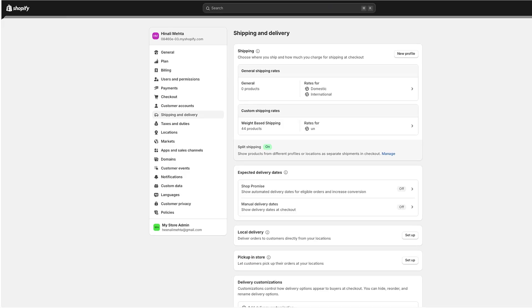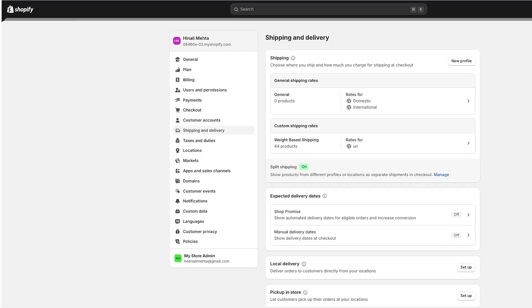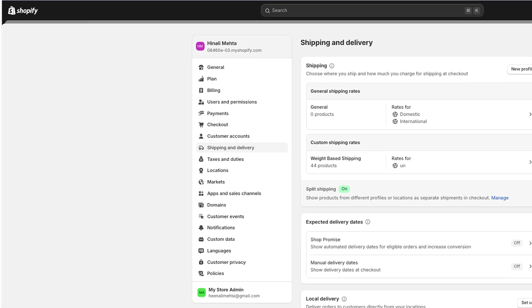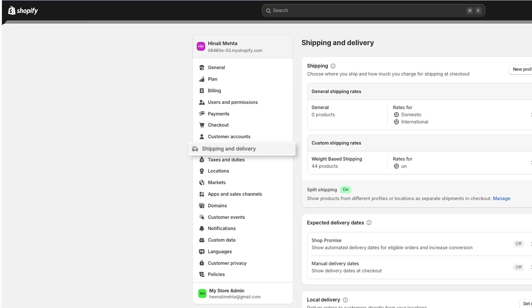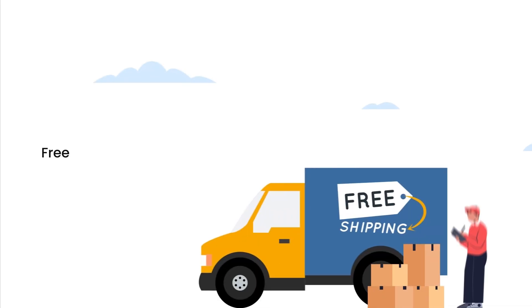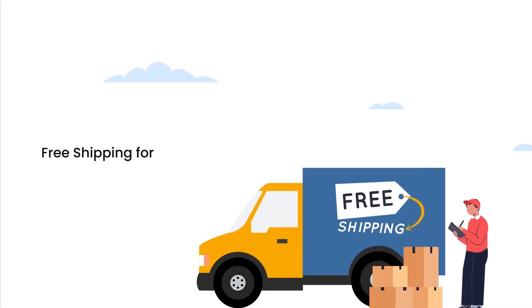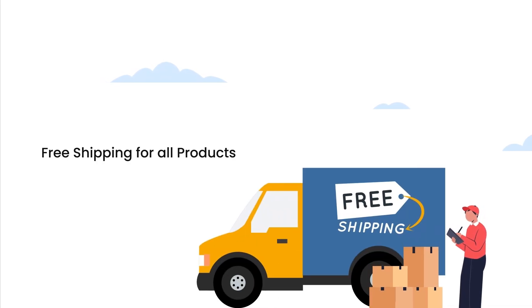Before we proceed with all the shipping setting options, please make sure that you create the shipping rates the same as your Shopify store. Let's begin with the free shipping for all products.